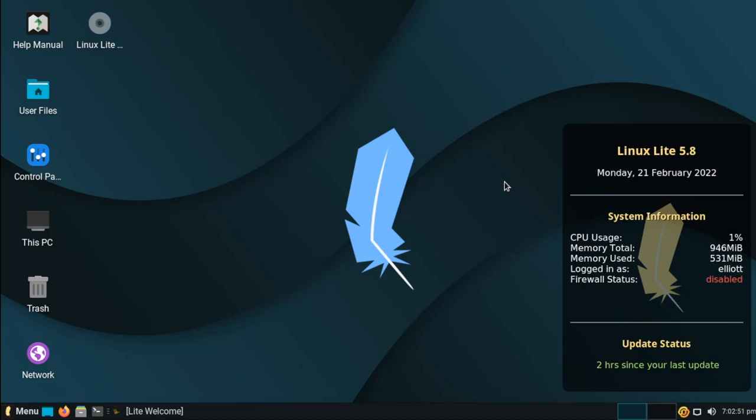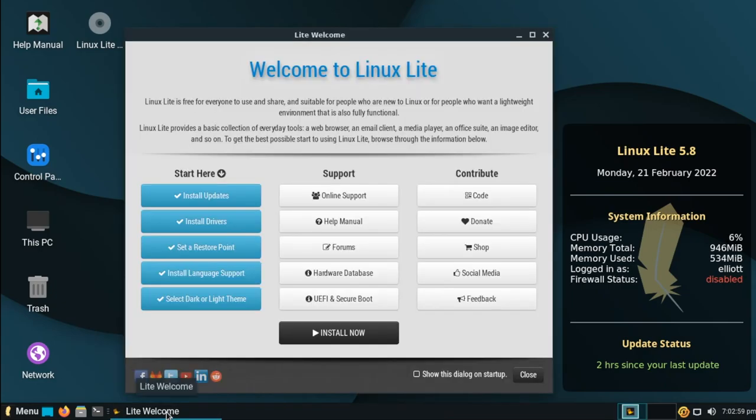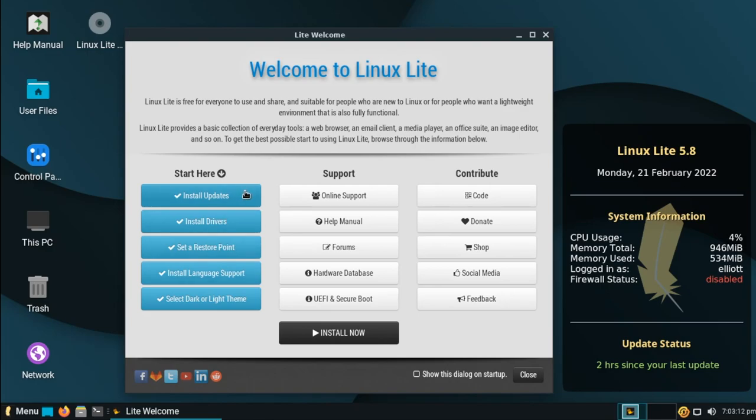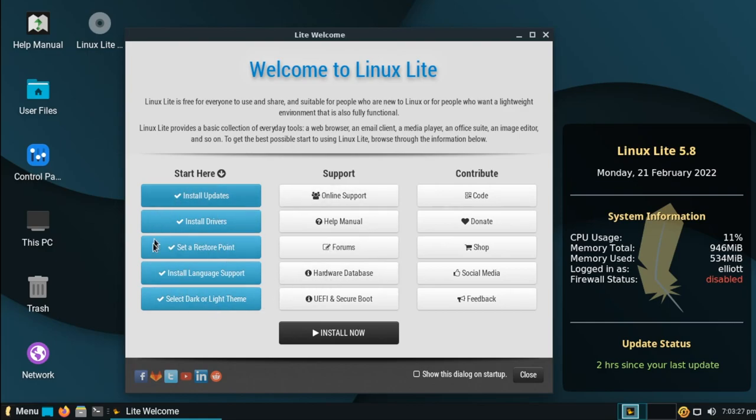So keep that in mind as we continue throughout this. And regarding the usability of it, there is very little sacrificed here in Linux Lite. For example, when you first boot it up, you'll be greeted with this welcome screen. This includes a lot of common utilities and features that you may wish to set up out of the box, such as installing system updates, installing additional drivers, setting a restore point, installing additional language packages, and selecting whether you want to use a light or a dark theme. We'll take a look at a lot of these utilities that are included in a moment.